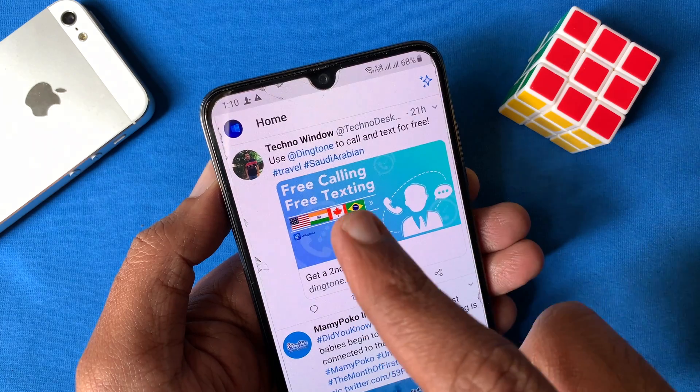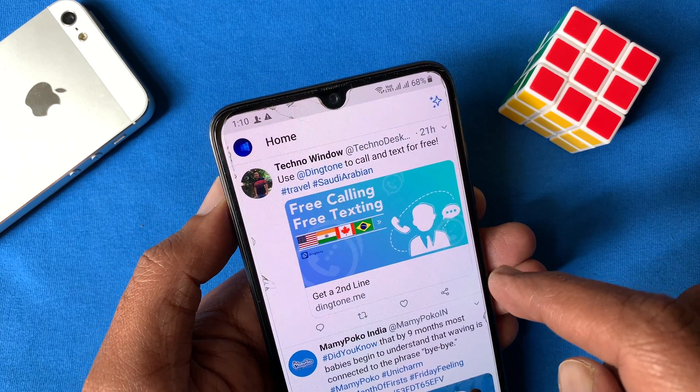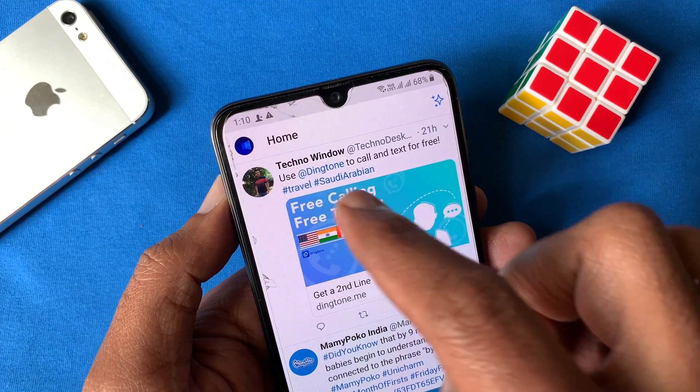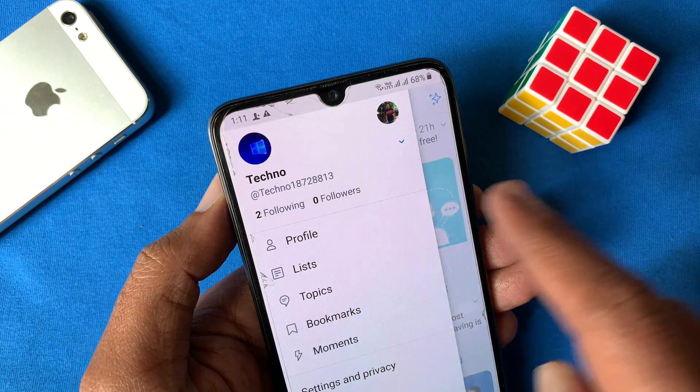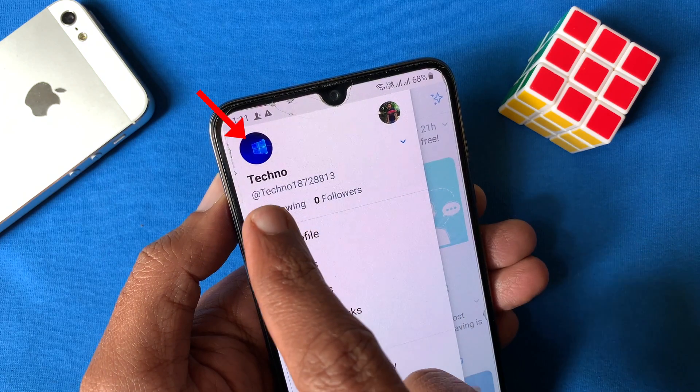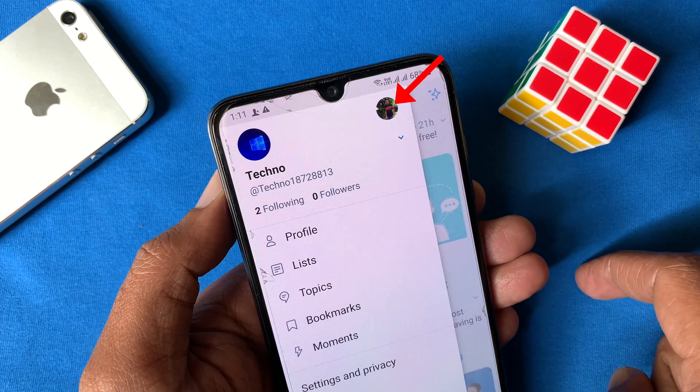That's it — my other account is now logged in. Tap on the profile icon on the top left. Here my accounts are showing on the left and right.